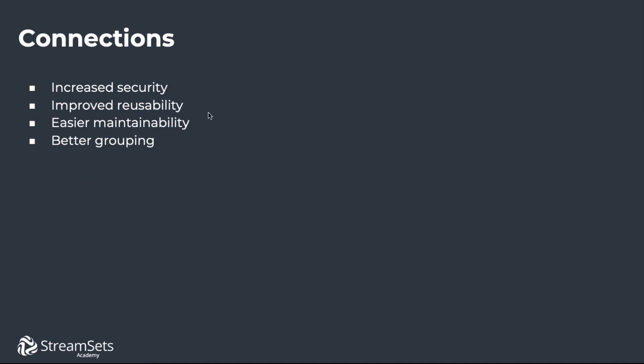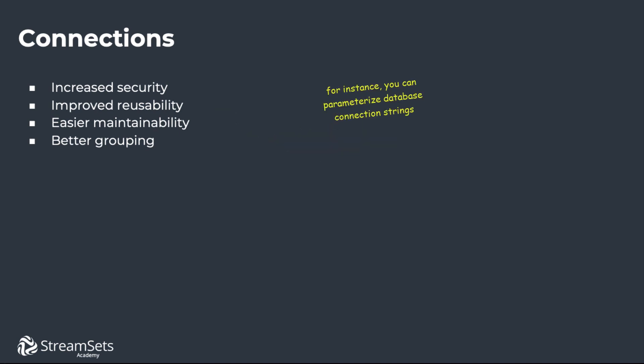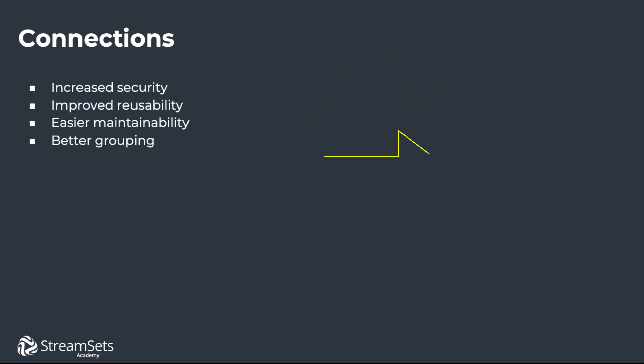Just as we learned about parameterizing jobs and fragments, the syntax for parameterizing connections is the same. Some examples of connection parameters are database connection strings. Refer to each connection type's documentation to see what parameters are possible for that connection.